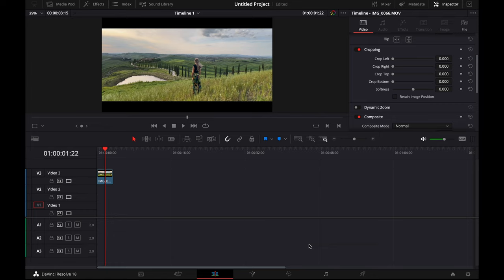Many ask me how I color grade iPhone footage in DaVinci Resolve. Well, I keep it very simple.